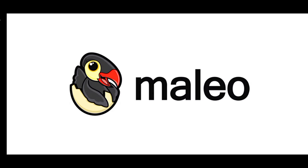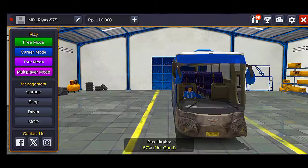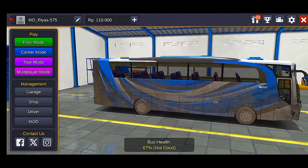Hello everyone, welcome to this video. Let's talk about a game called Bus Simulator Indonesia. It's a great game.